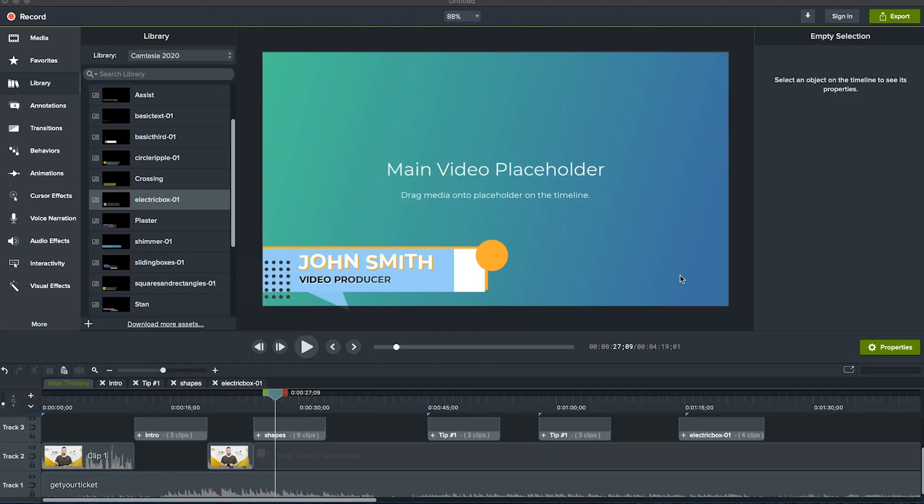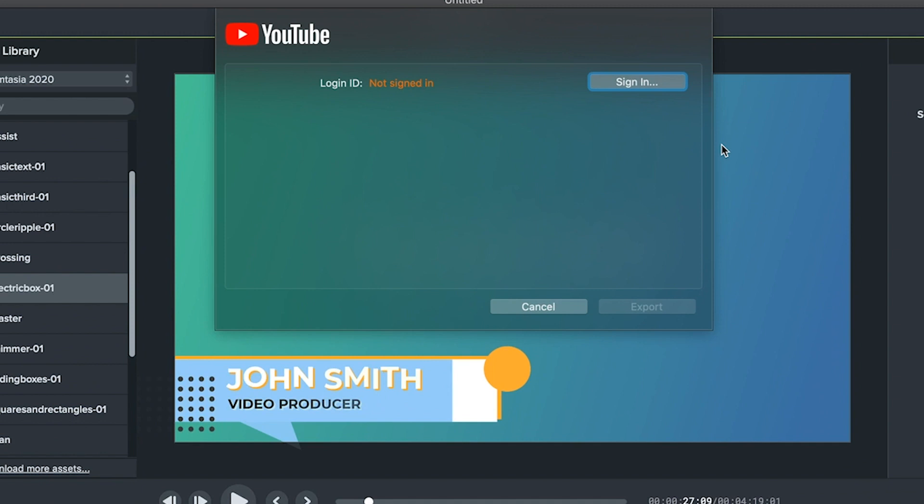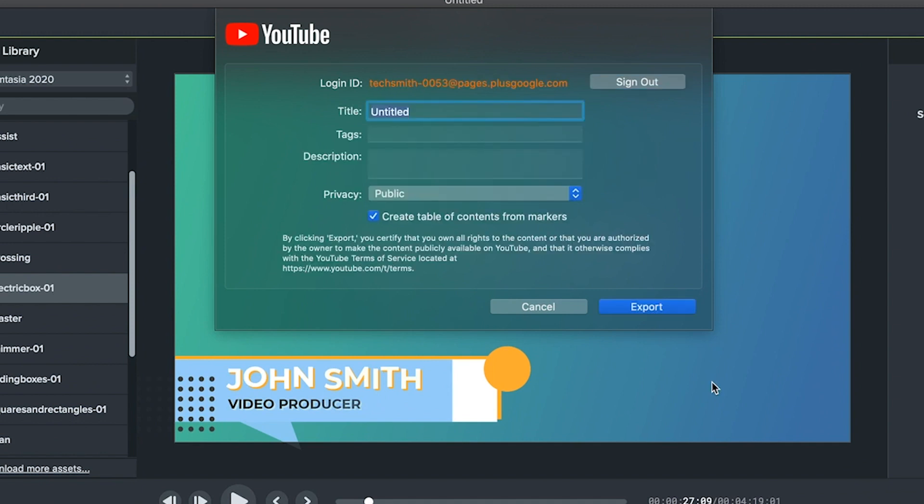Your video is looking and sounding great, but your audience still can't see it. That's because you need to upload it to YouTube. Obviously. In the upper right hand corner, click export, then YouTube. You should see this sign in prompt, click it and sign into your YouTube account.